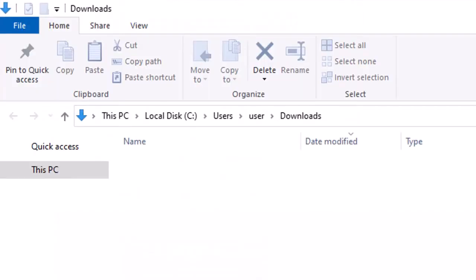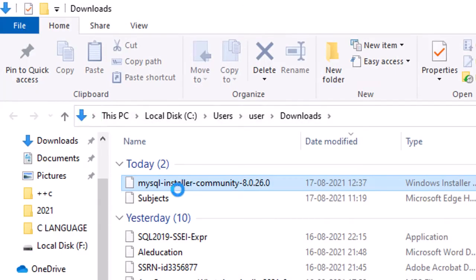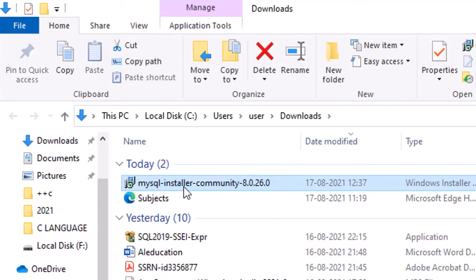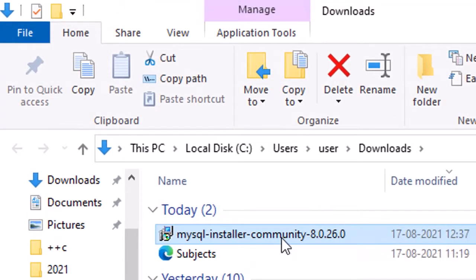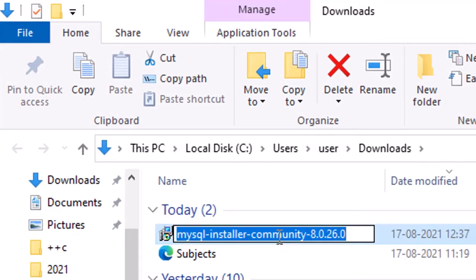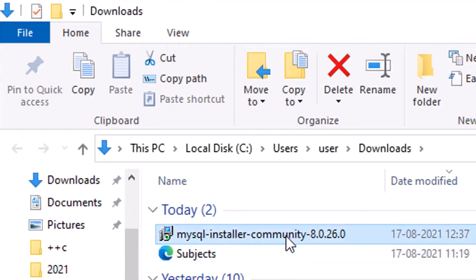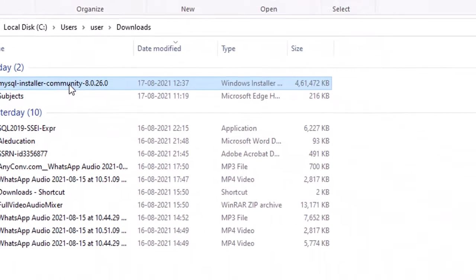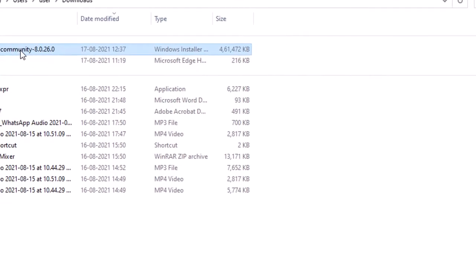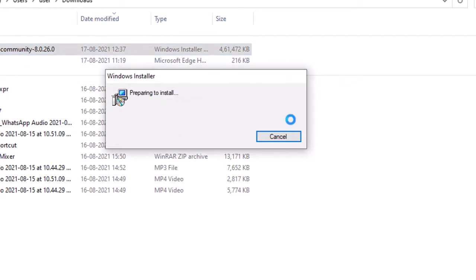I clicked 'Show in folder' to open the Downloads folder. We have downloaded the installer, so now I will double-click on the MySQL Installer MSI and the installation process will start.